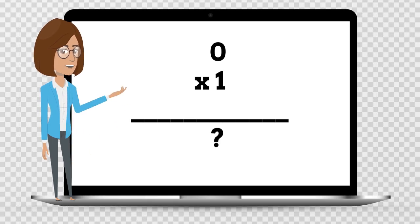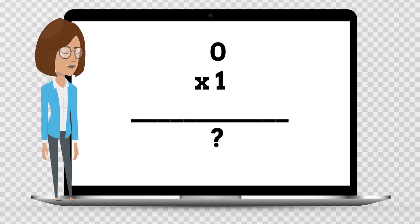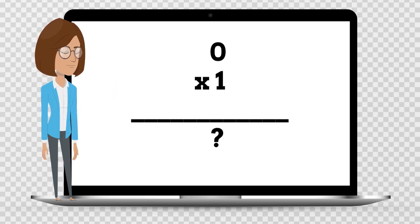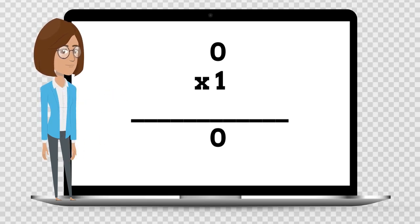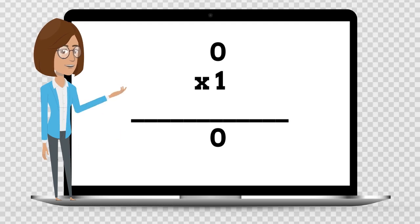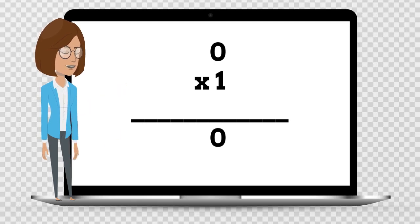0 times 1 is — say the answer out loud. 0 times 1 is 0.